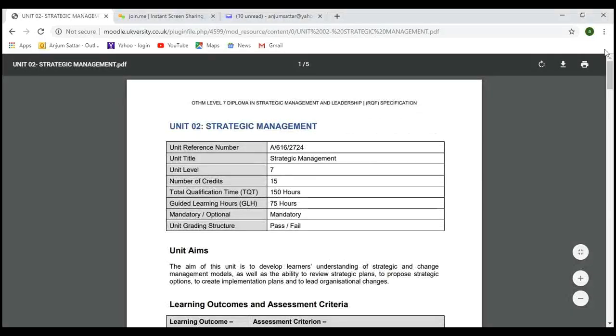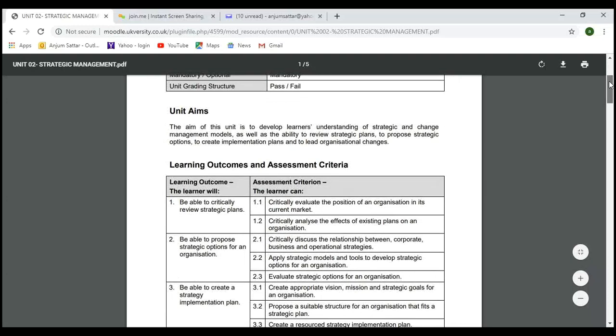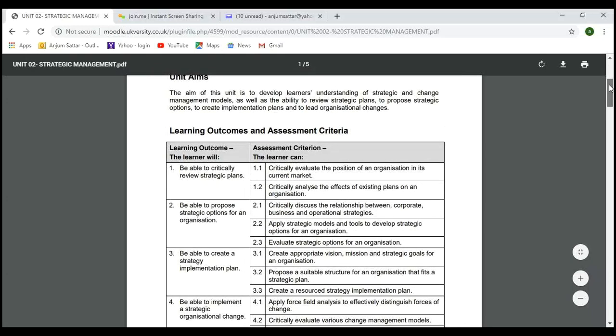Before starting today's lesson, let's recap what we've learned up to now so we know where we are, and if you have any points we can discuss. We are on Unit 2 Strategic Management. We covered up to Learning Outcome 4 — we finished LO1.